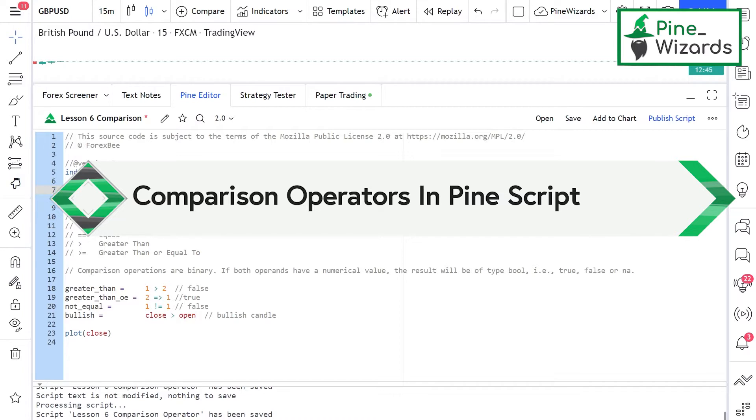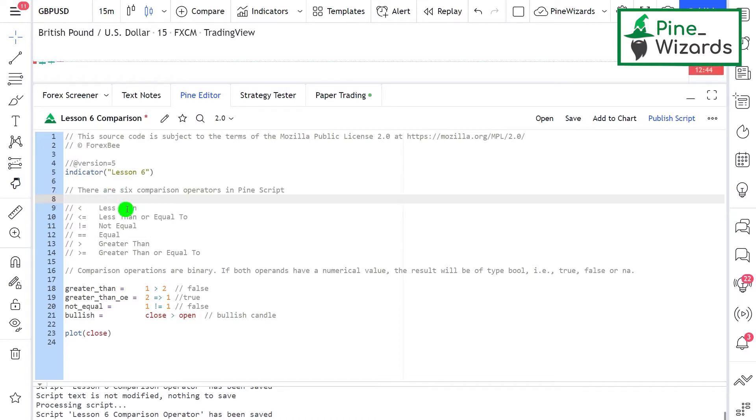Let's go through this lesson and talk about these operators one by one. There are six comparison operators in Pinescript.